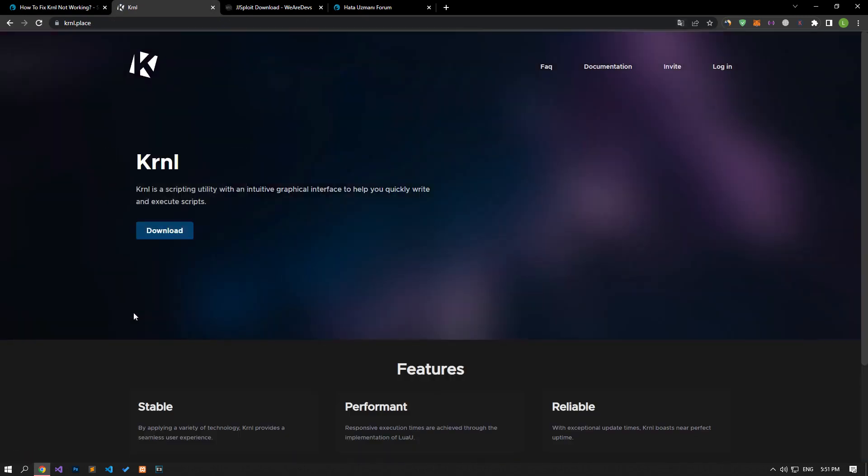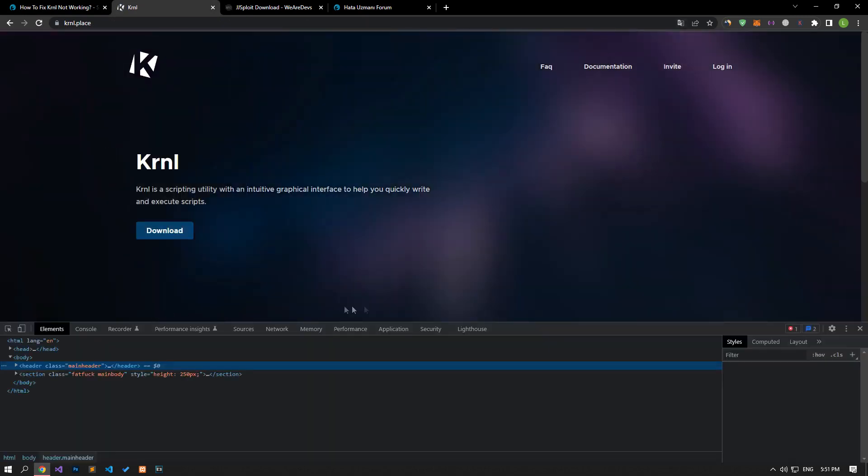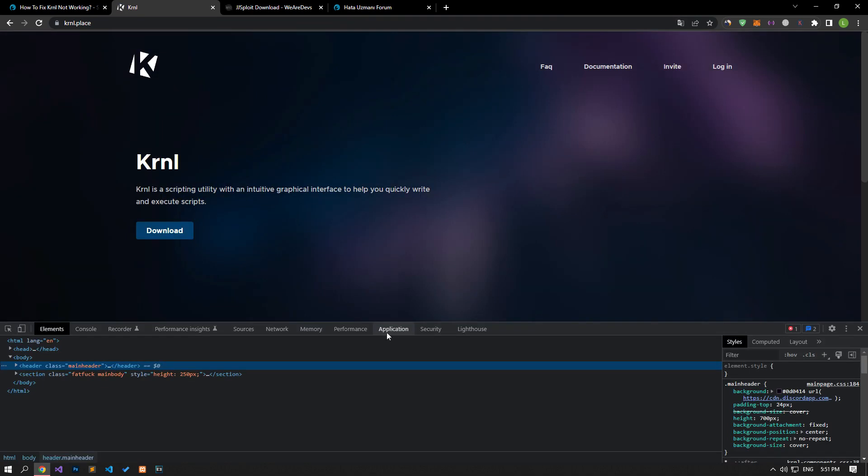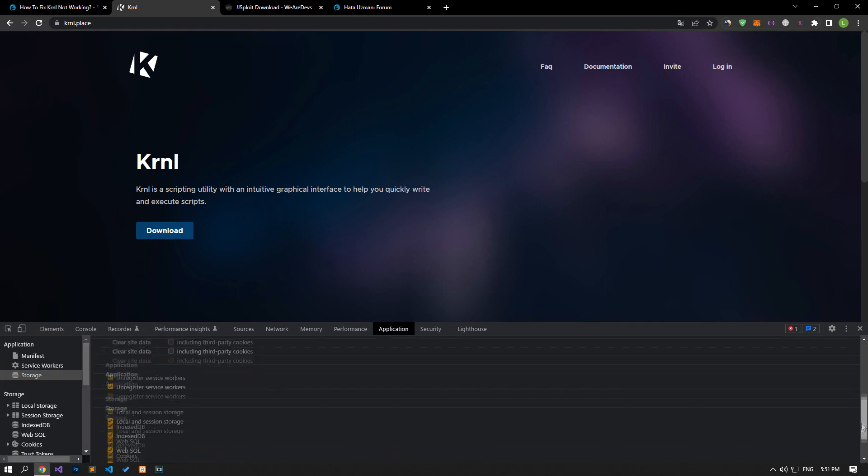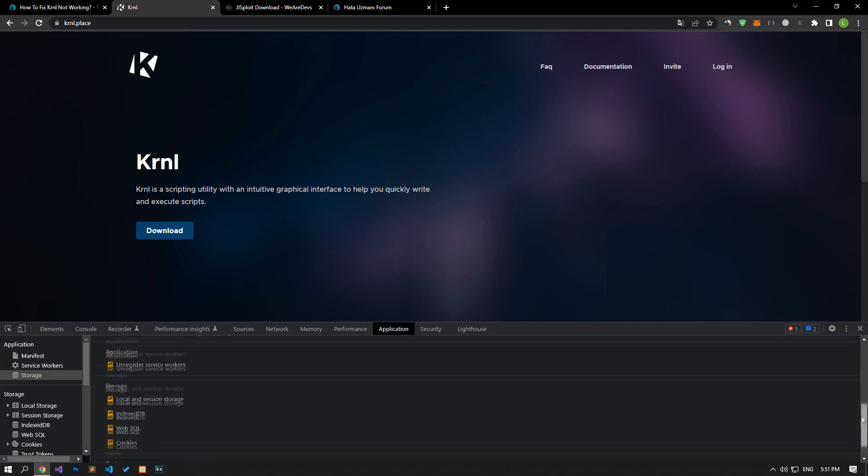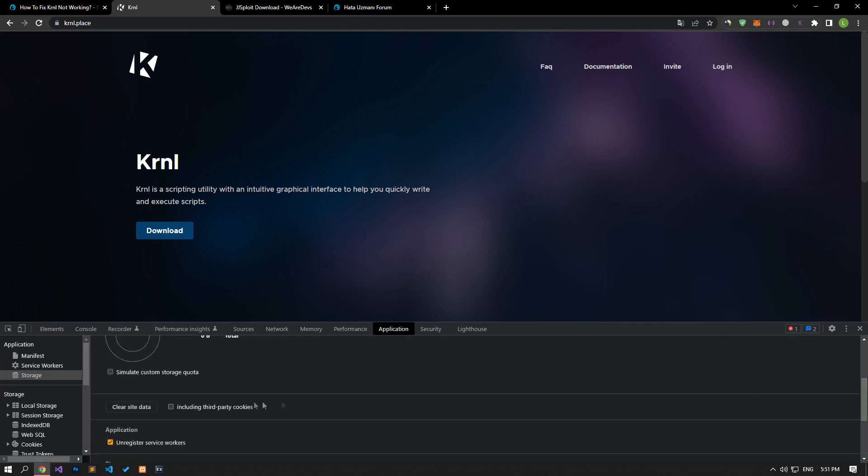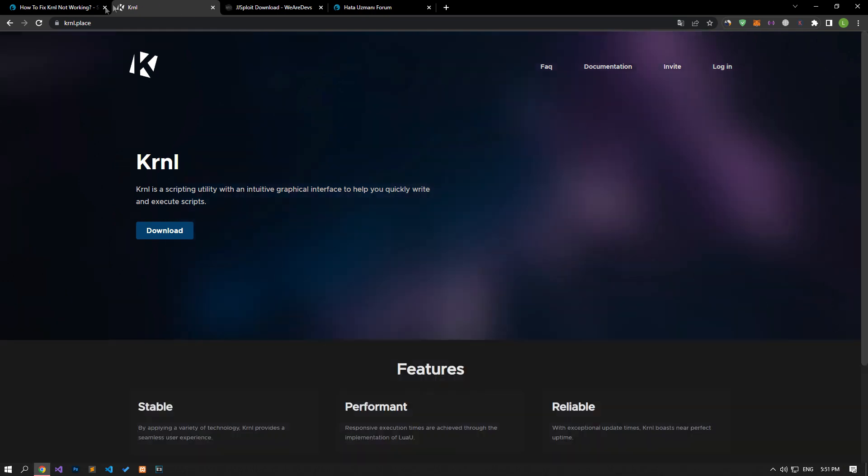Then click on the Storage option on the left. After this process, scroll down the panel on the right and click on the Clear Site Data button. After performing the process, you can check if the issue still persists.